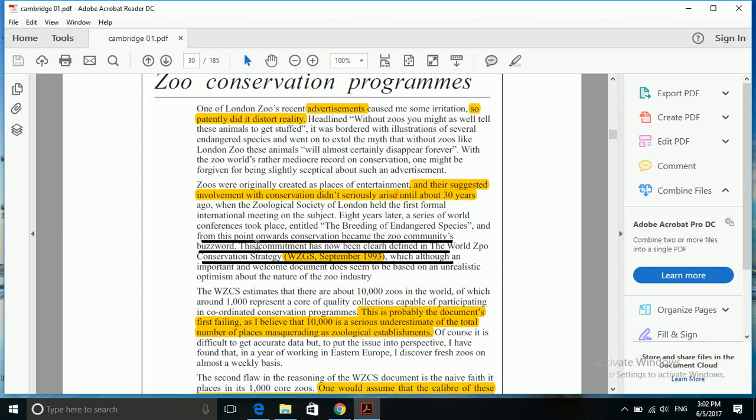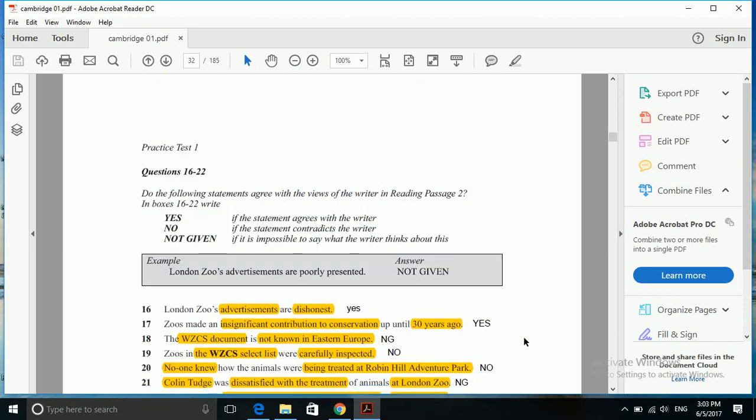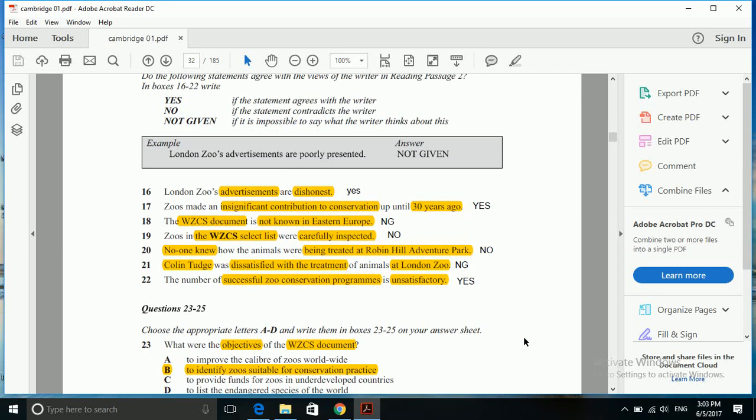Zoological Society London held the first formal international meeting in the subject. Eight years later, a series of world conferences took place entitled Reading Error, and from this point onwards conservation became their commitment. We do not find anything related to its popularity among Europe, and that is why it's not given.